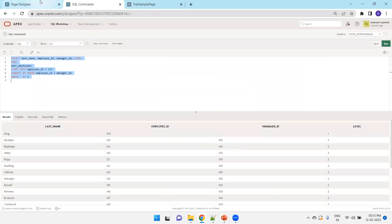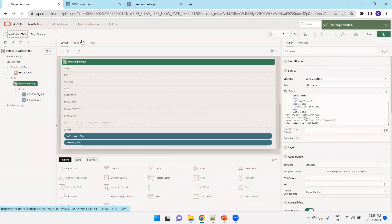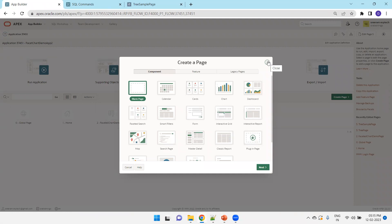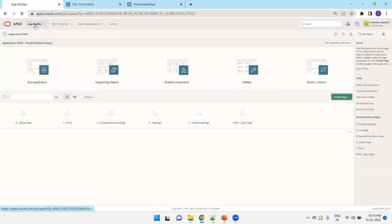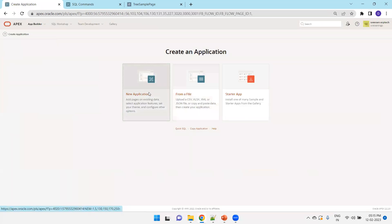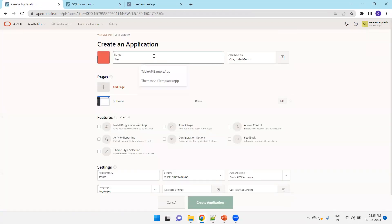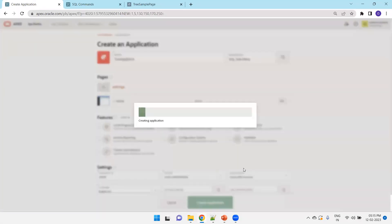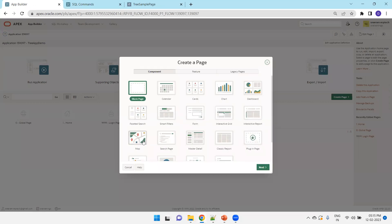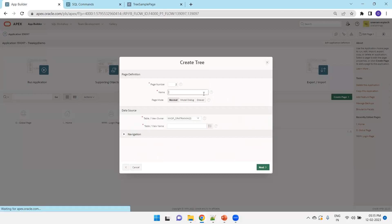Now let's see the live demo. I'll go to the instance. Creating a new application is not required — if you already have an application, you can simply create a new page in that application. What I'll do is create a page and select the tree component, then name it the tree page.